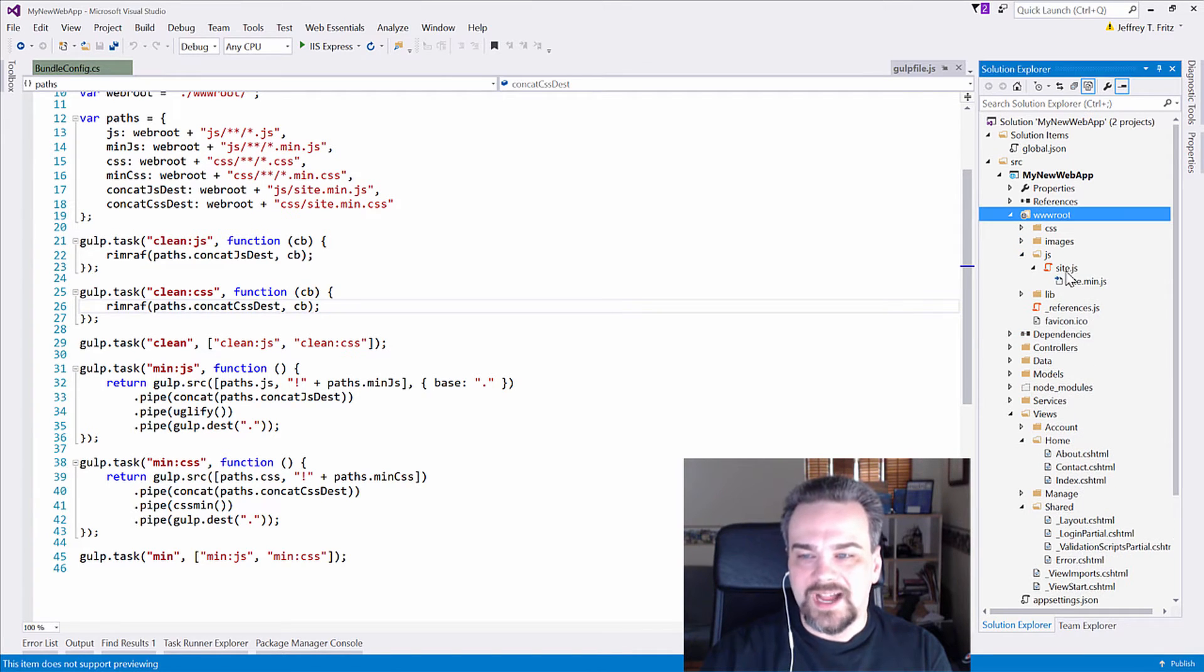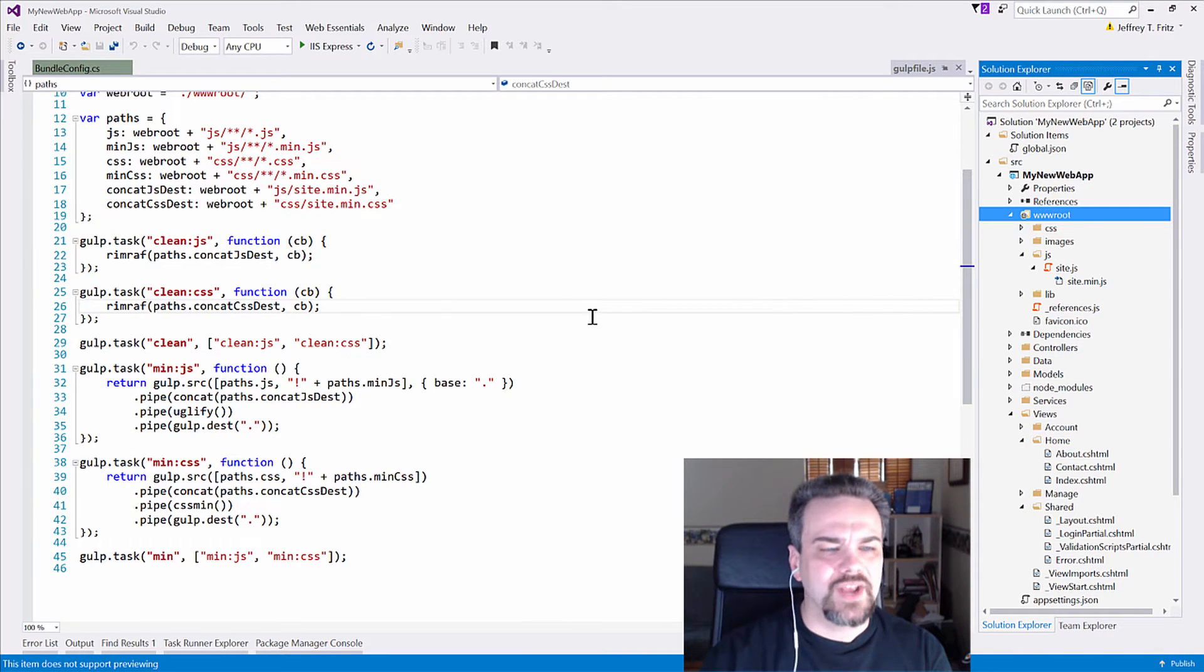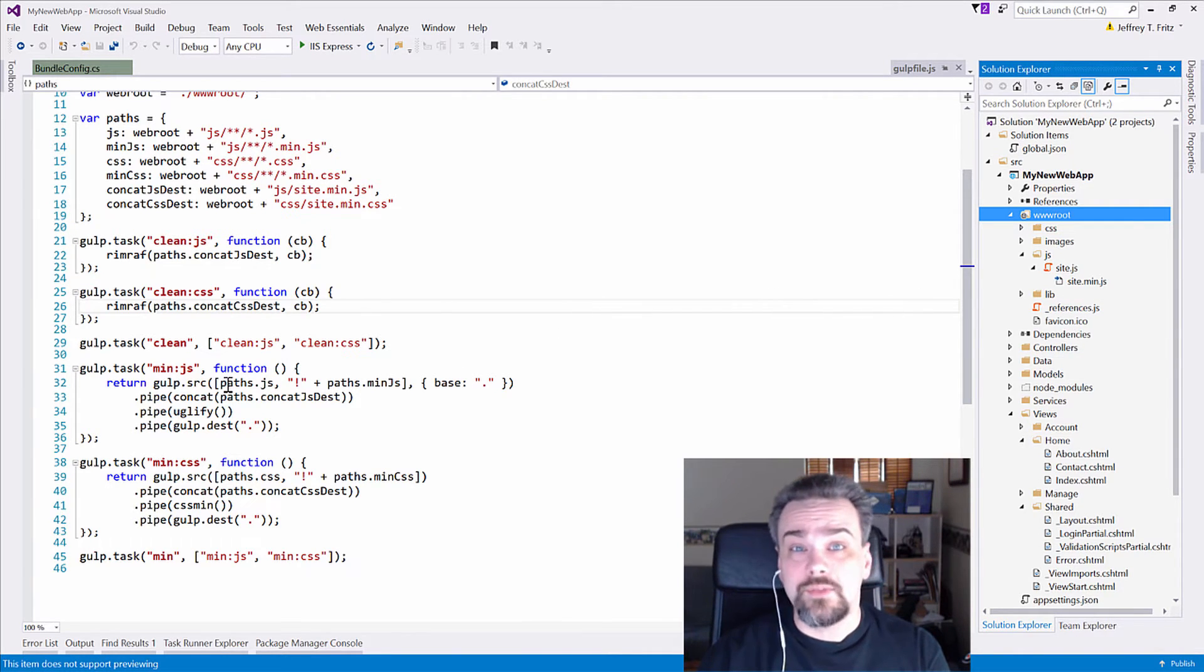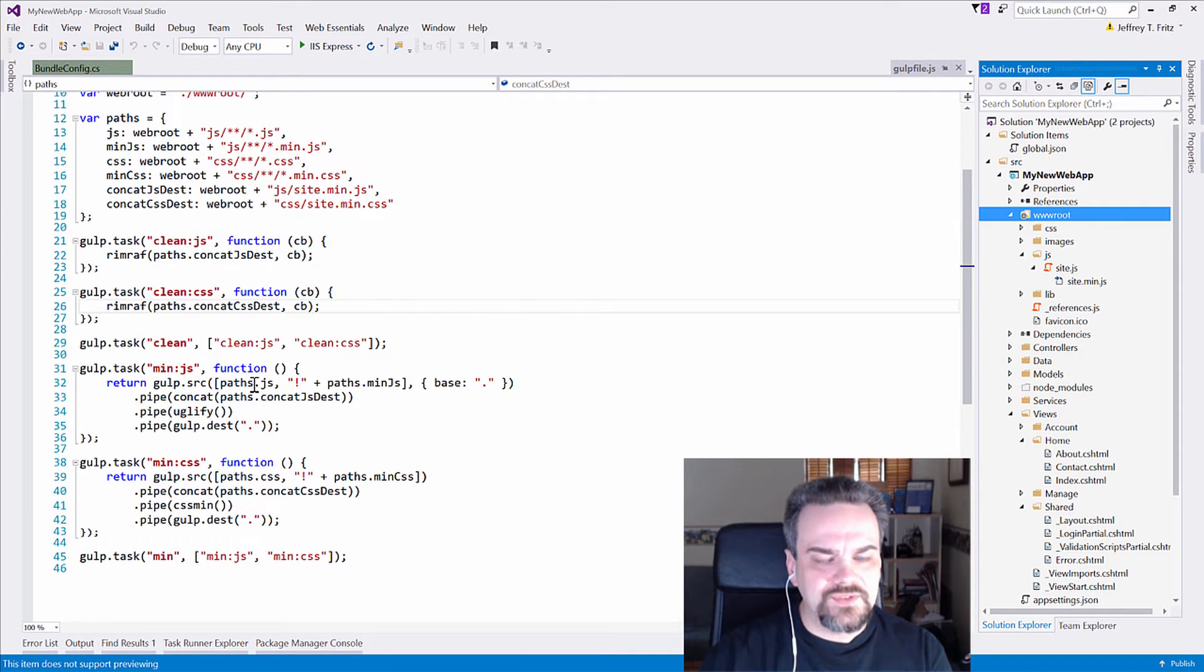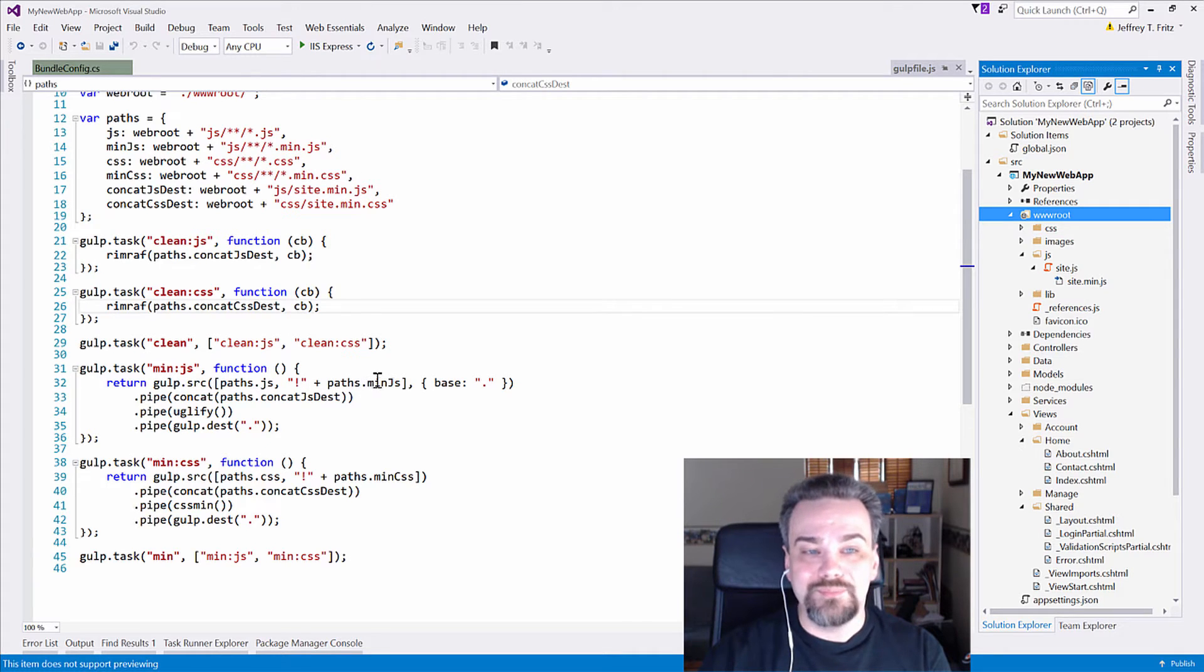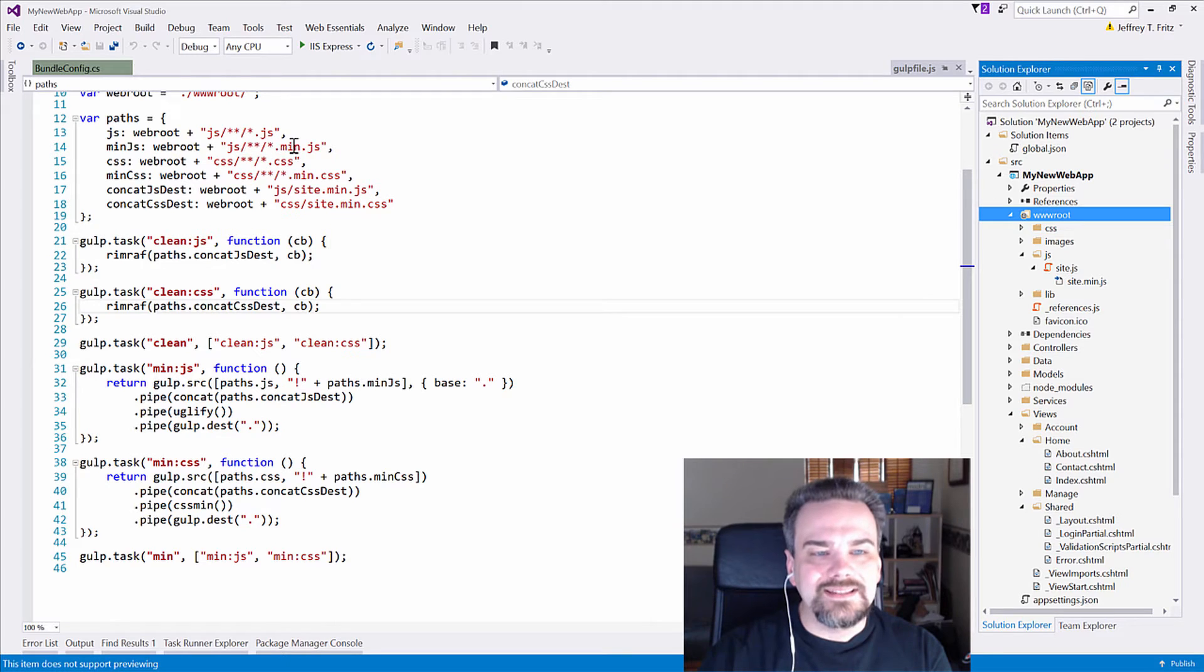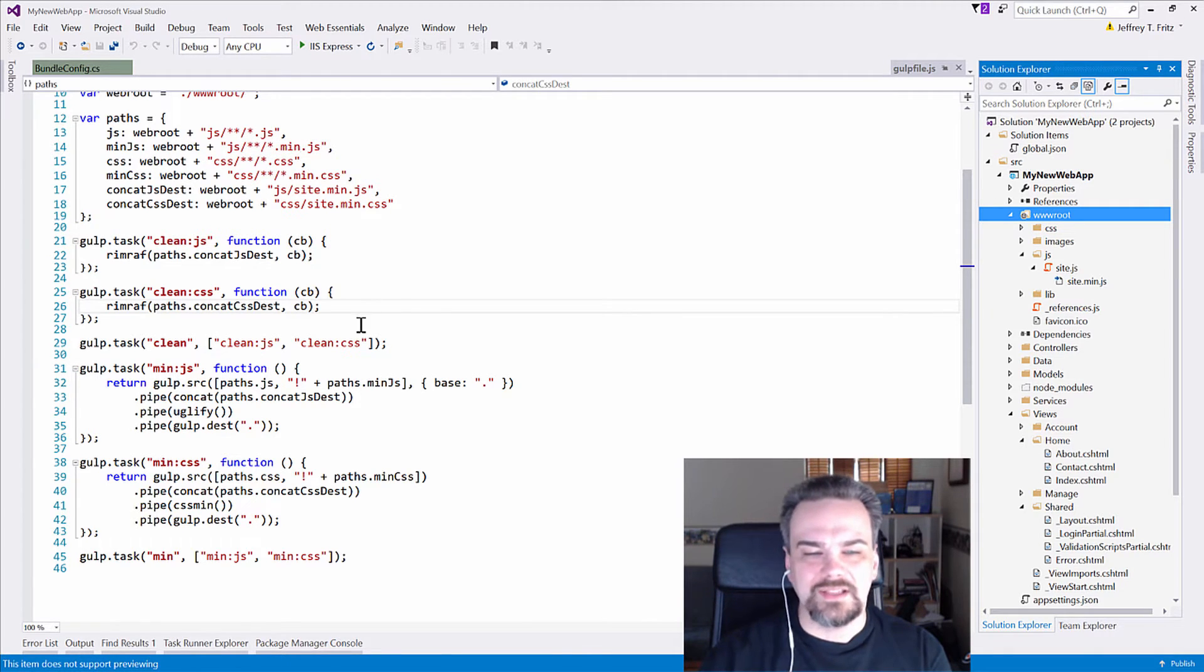I have a site.js file, and then a site.min.js. Well, it's going to reference, pull together an array of these things with paths.js, and then it's going to use this exclamation point to say, exclude paths.min.js. So exclude anything that ends with min.js.